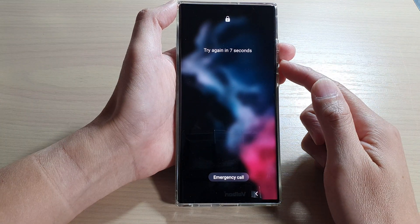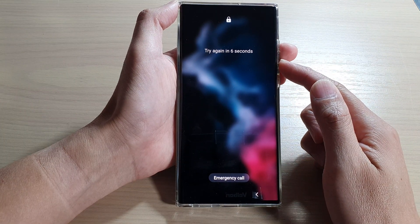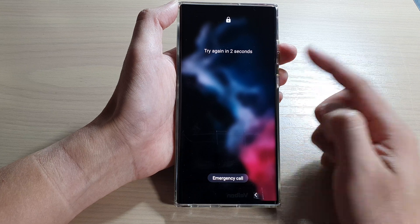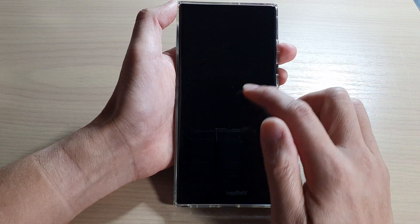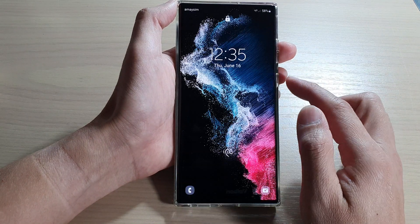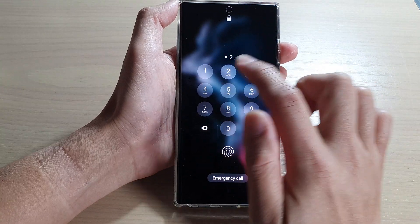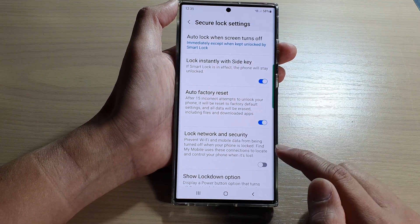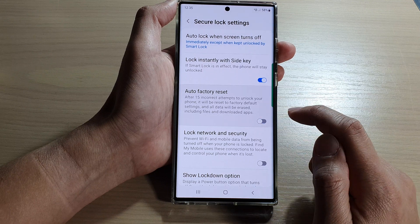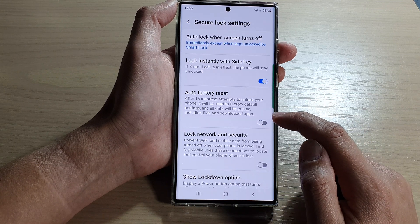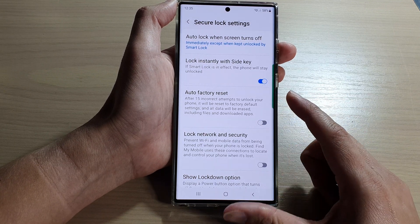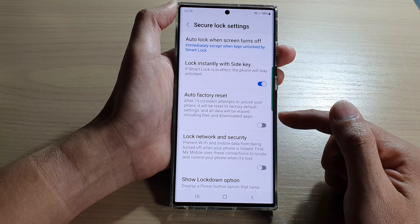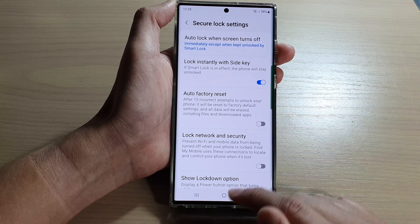Because I've already put in five incorrect attempts, it's asking me to wait 15 seconds before trying again. I'm going to enter the correct password since I don't want my device erased. I'll also switch the feature off for safety, so that if someone else gets hold of my device and messes around with the lock screen, they won't accidentally delete all my data.